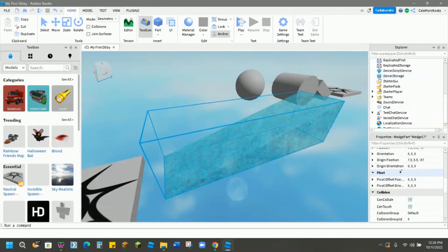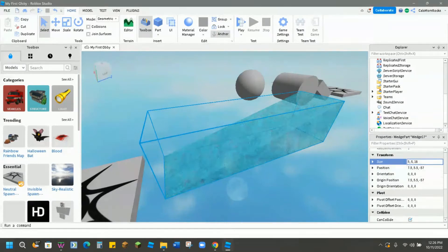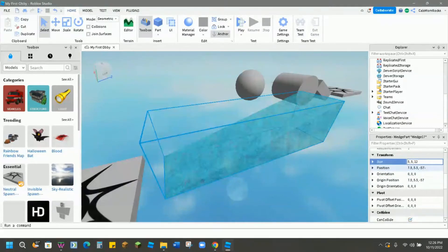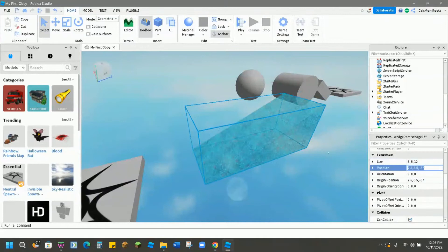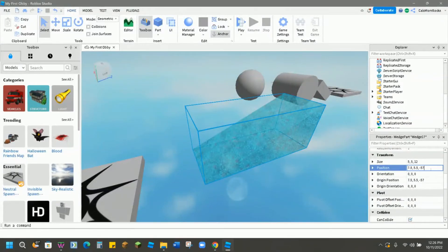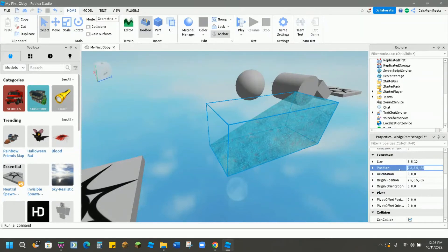Here we can even get so far as to change the size of our part. This is your x, your y, and your z coordinates. So if I want, maybe I didn't want this wedge quite as long. I can shorten it up. Position is where it's going to fall in your game space. So right now it's at 7.5, 5.5, and negative 57. Maybe I wanted to raise it up just a little bit. So maybe negative 55 might bring it up a little higher or over farther.